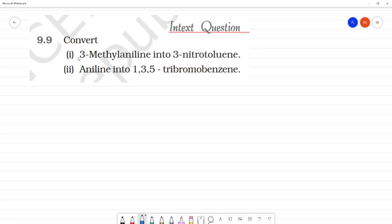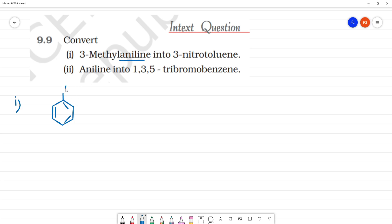Fun word. First, we will convert 3-methyl-aniline into 3-nitrotoluene. We can see the structure. The root name is aniline. Aniline means this is NH2. In the third position — this is 1, this is 2, this is 3 — this is a methyl group.